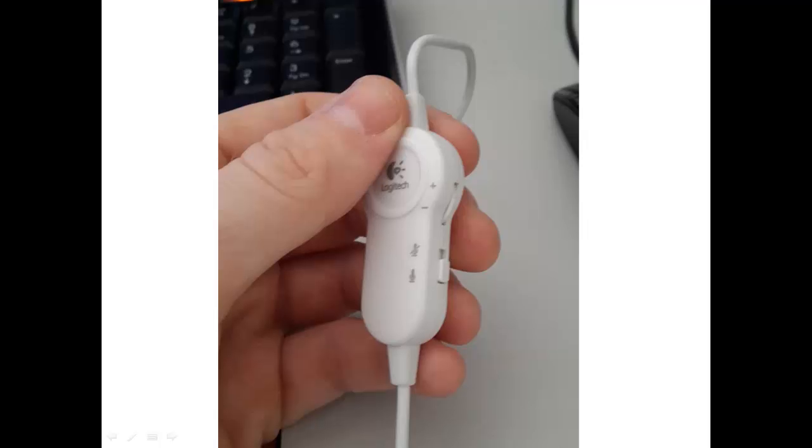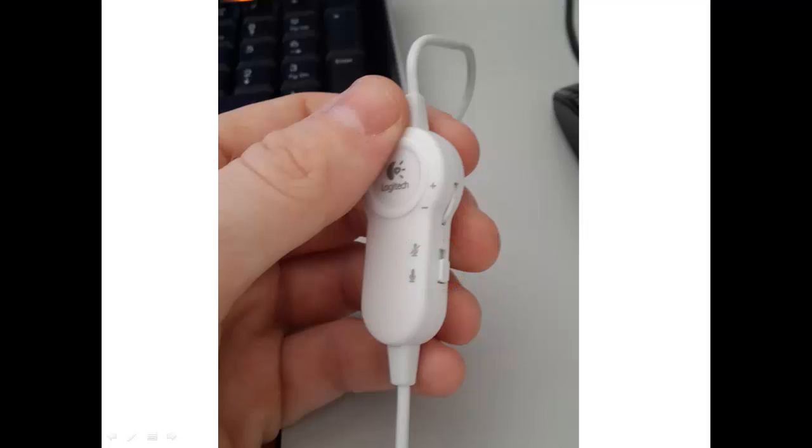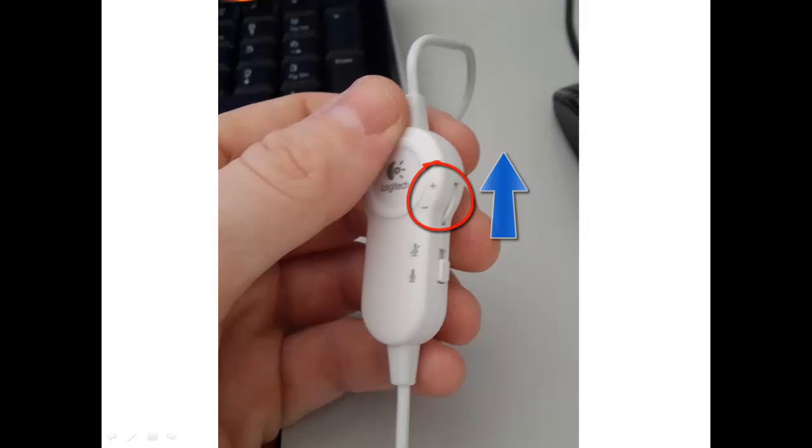First off, you need to make sure that the button for the microphone is not in the mute position. It should be down in the on position. Also, you want to turn the volume up on your headphones, so make sure to turn the volume dial towards the plus.